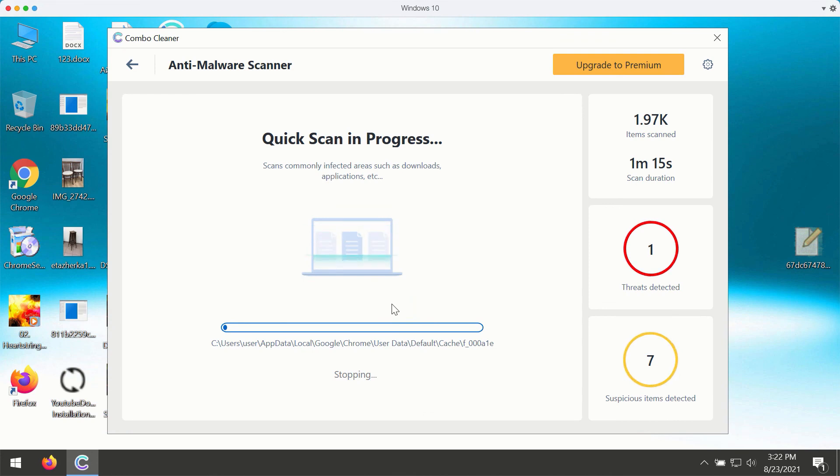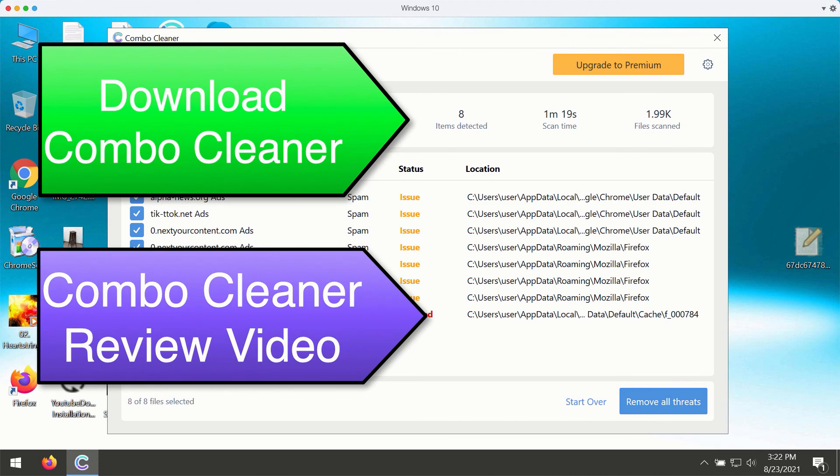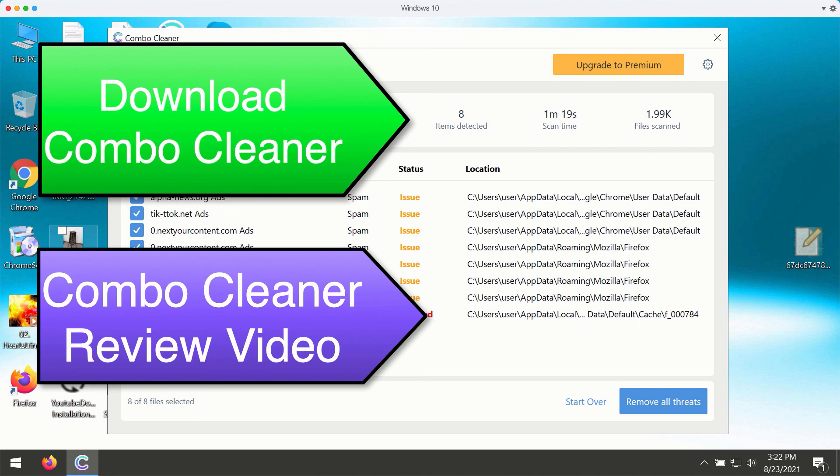At the end of scanning, the program will give you a summary of threats, the location of each specific threat, and what it does with your computer. You may remove all these threats by upgrading to the premium version or by asking for a limited trial period.